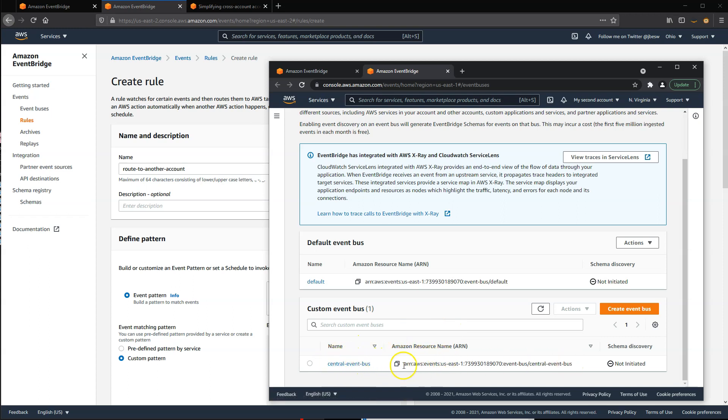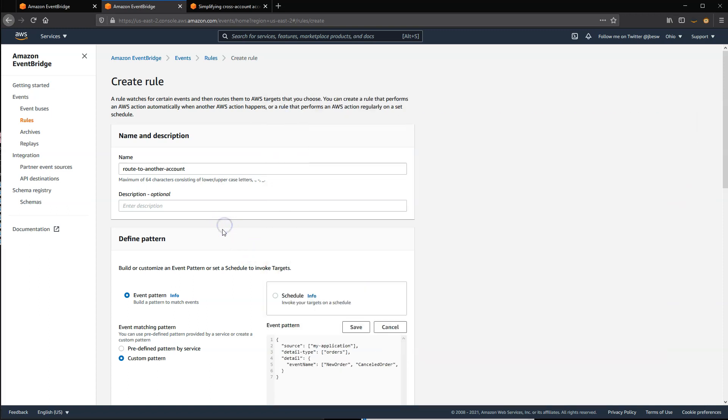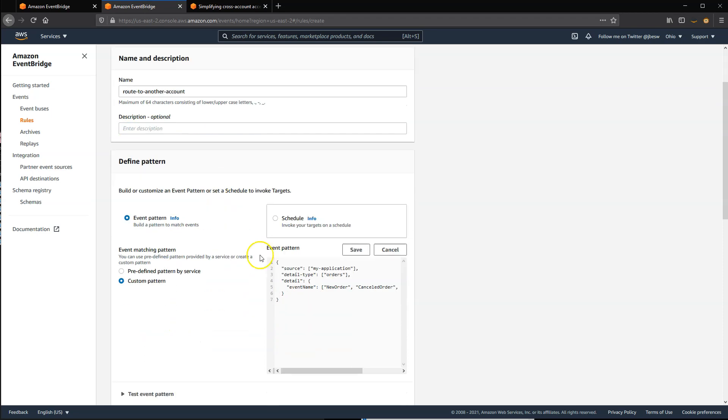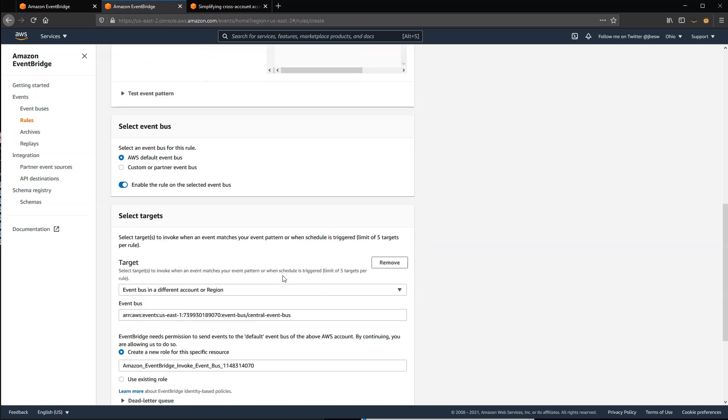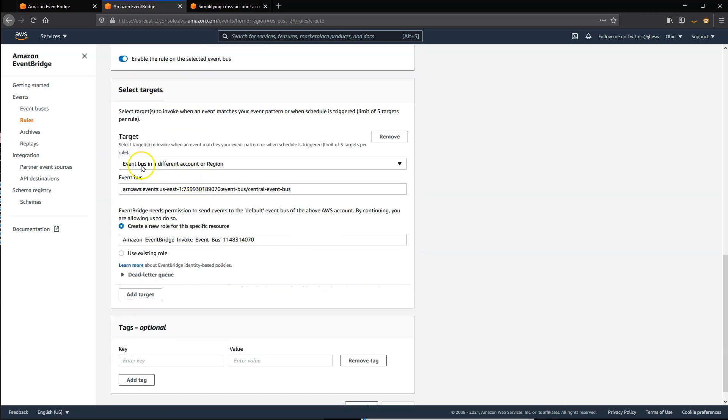Back in the source account, you can then route events by creating a rule. You specify the event matching pattern to filter the events to route. In the Target section, you want to then select EventBus in a different account or region, and then provide the ARN of the target event bus.